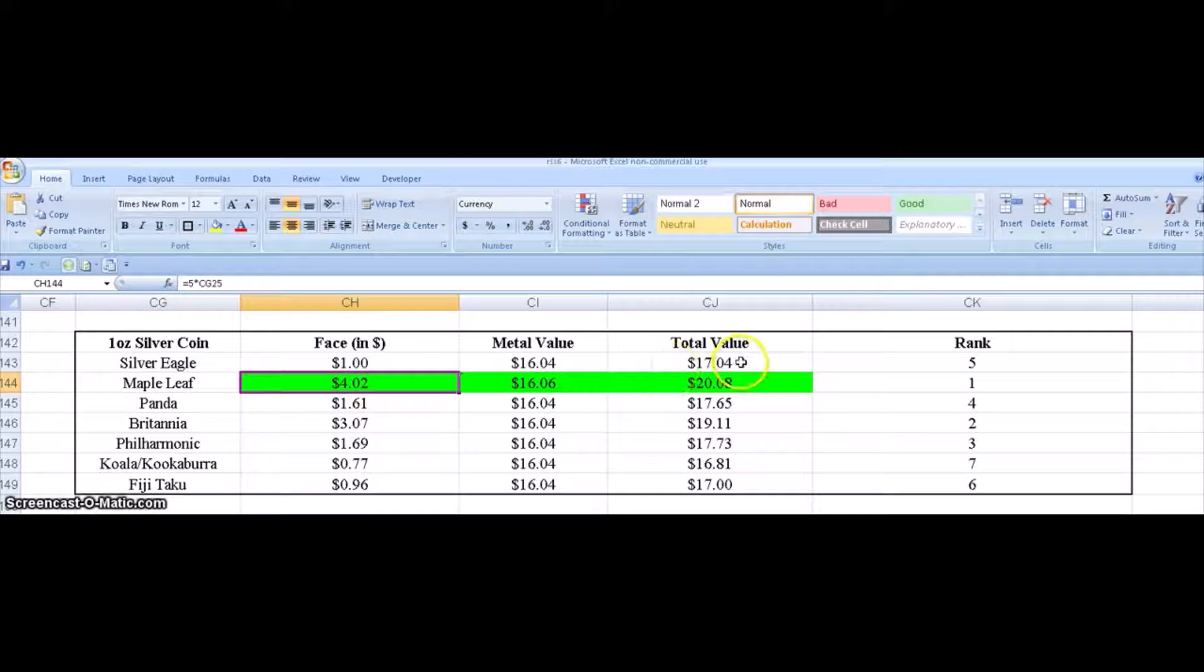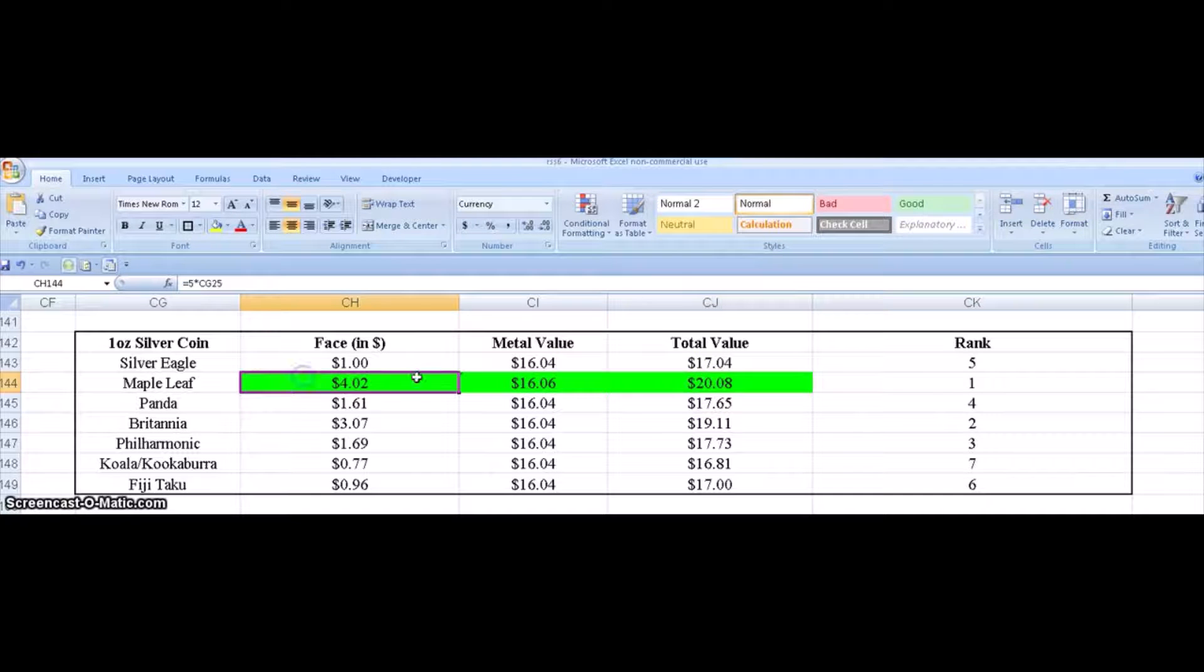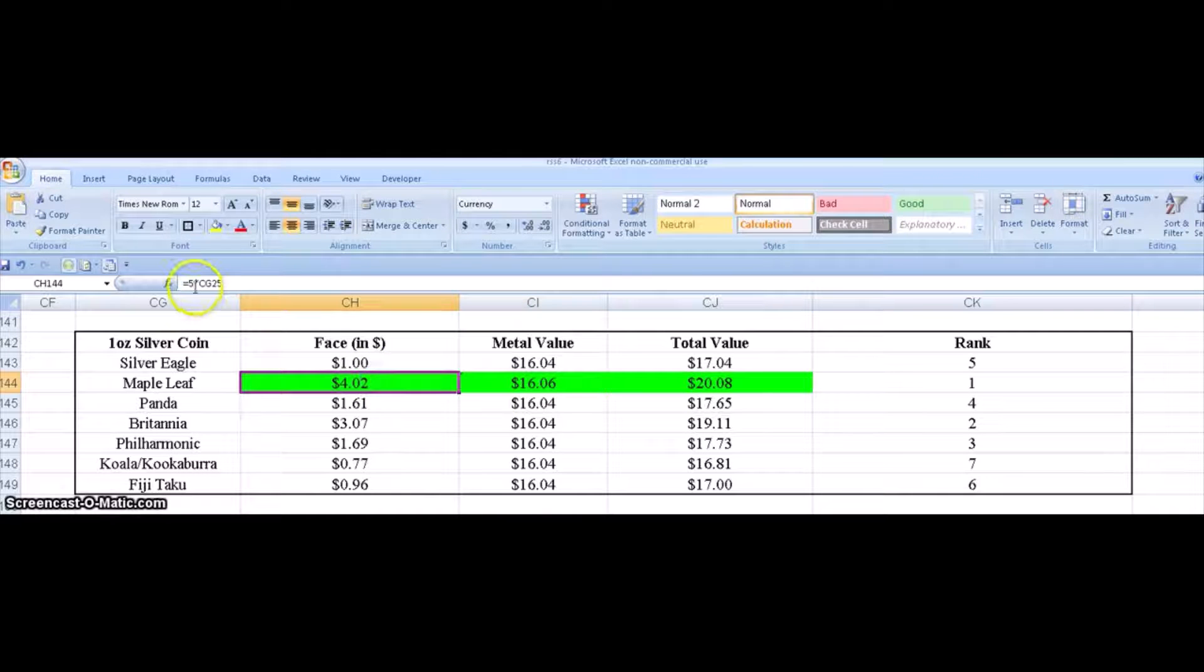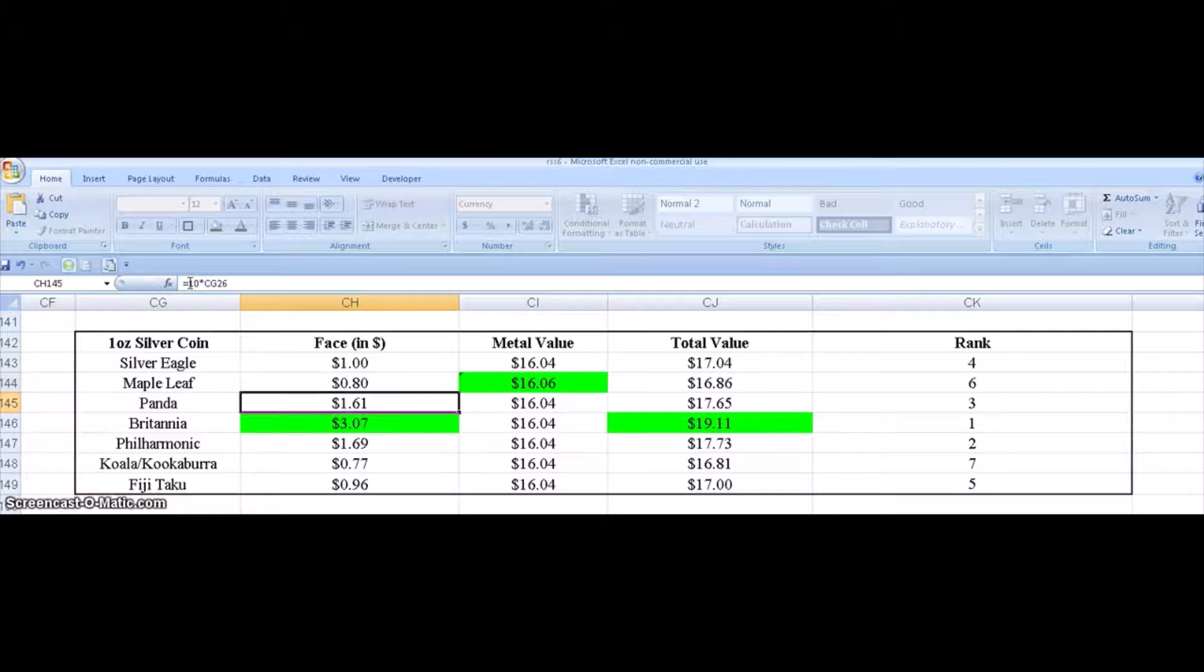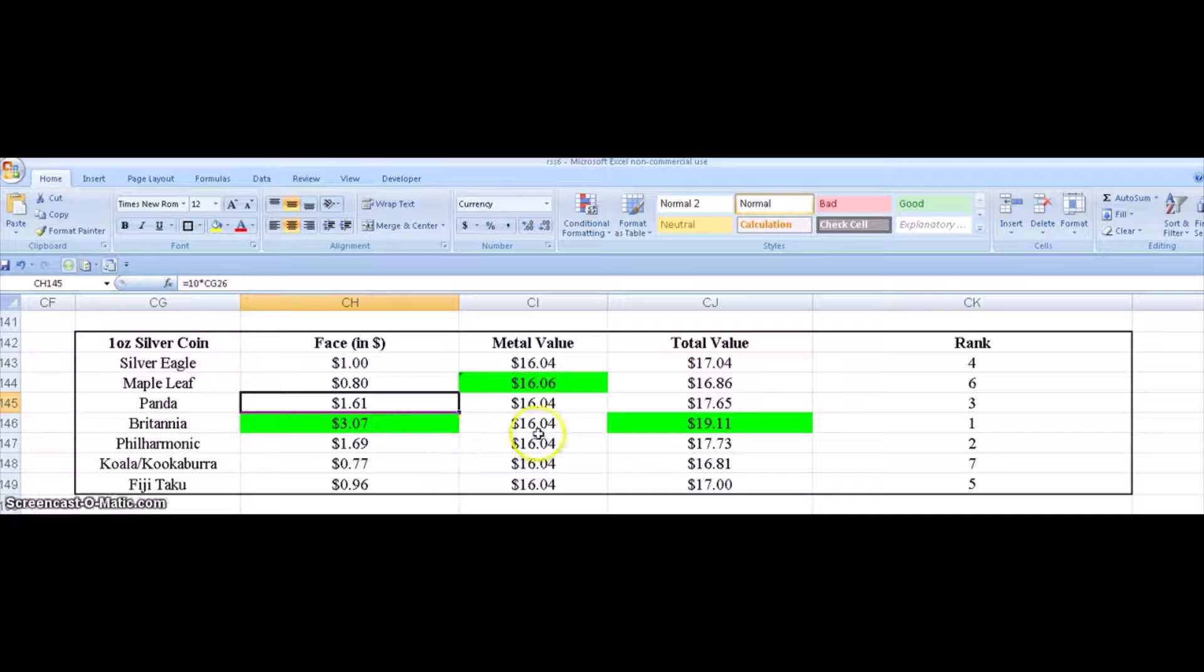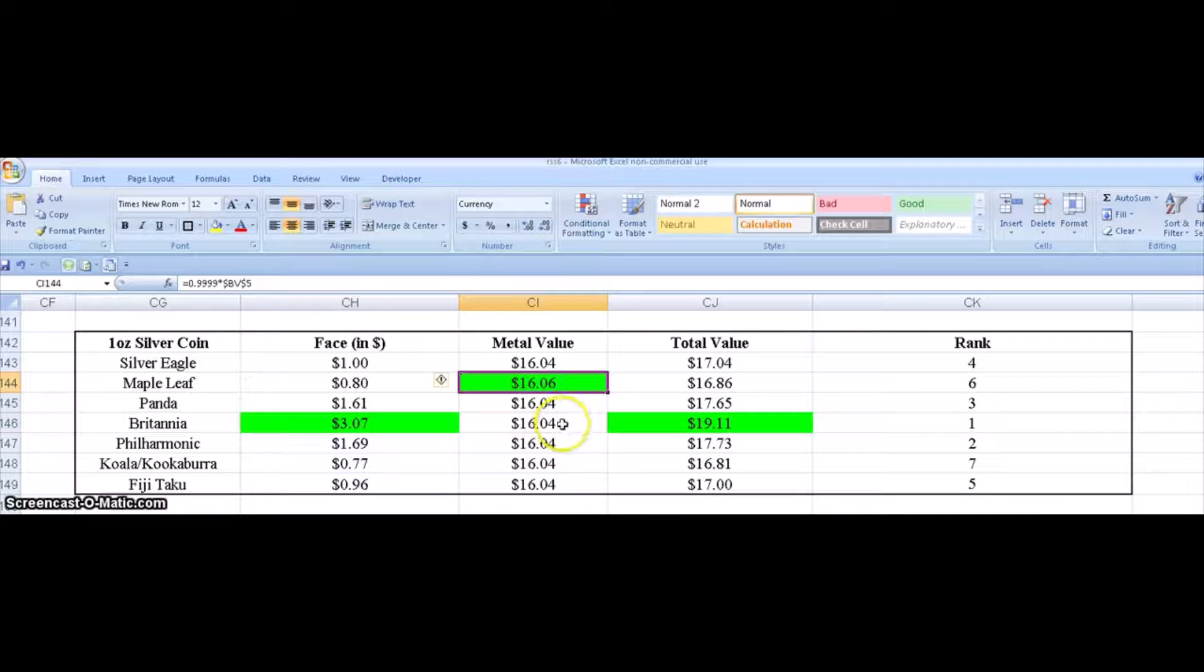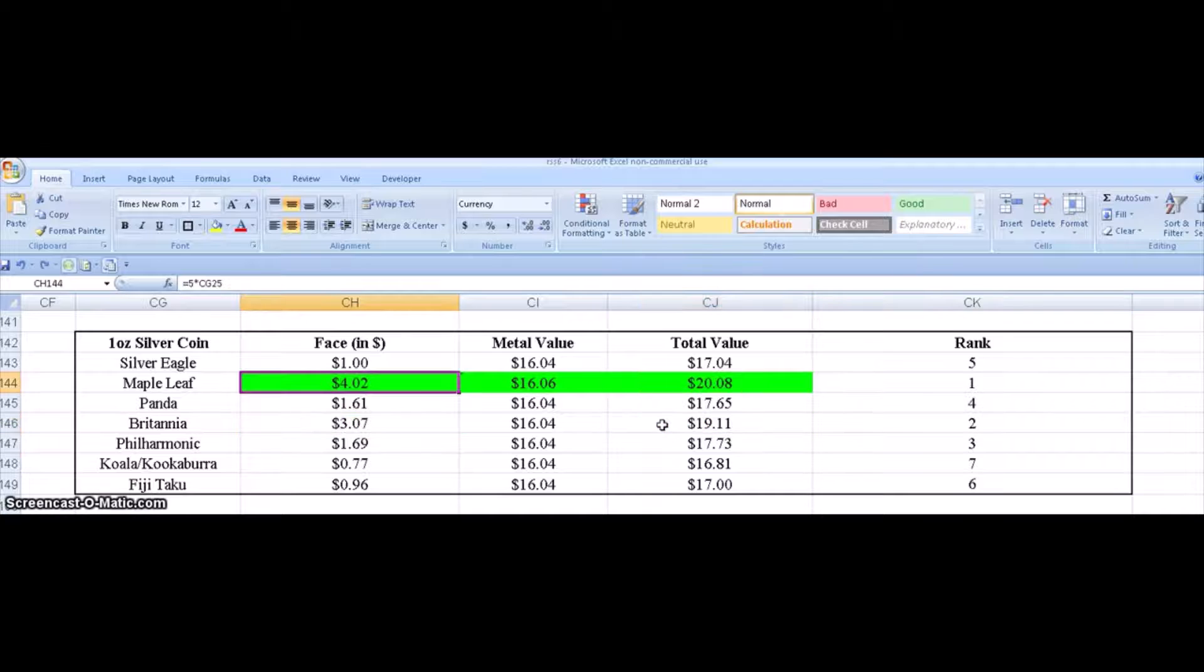And I have a total value which I simply add this cell plus this cell. So for example, say the face value of the Maple Leaf was just one dollar. Let's see what happens. Let's just pretend. Okay, then the winner would be the Britannia because it might have a lower metal value than the Maple Leaf. It has a higher face value and it has what I would call a higher total value. So that's kind of the logic.